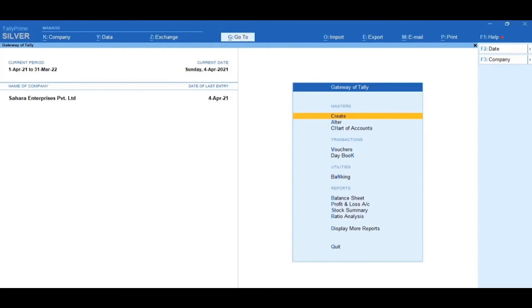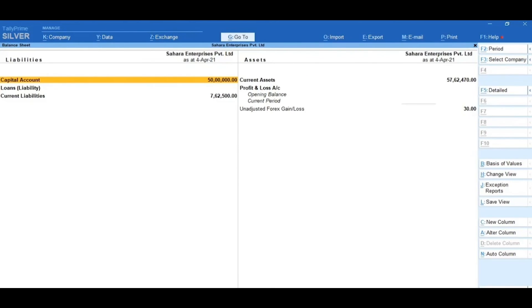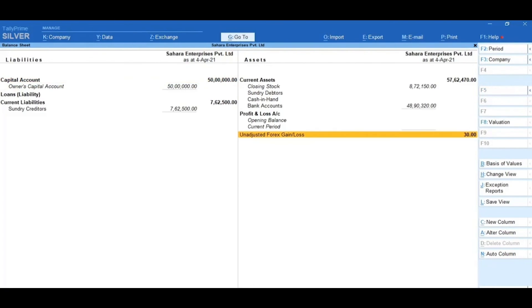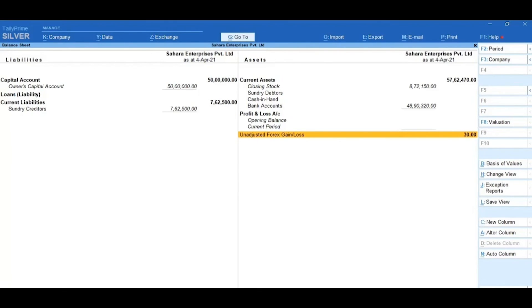To check the same, go to Gateway of Tally, select Balance Sheet and press Alt plus F5 to view in detailed mode. Here, observe that the unadjusted Forex gain or loss amount of Rs. 30 appears on the Assets side. You can also check the Forex gain or loss details from the Ledger Outstanding Report.